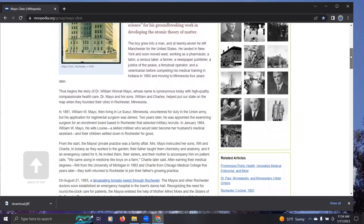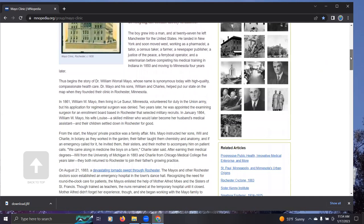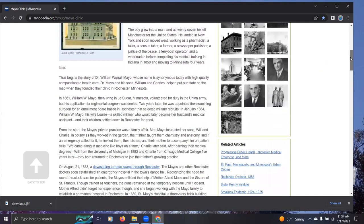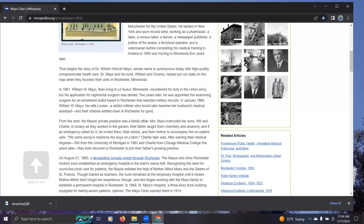What's fascinating is down here further, we say, in 1861, William W. Mayo, then living in LeSueur, Minnesota, volunteered for duty in the Union Army. But his application for regimental surgeon was denied. Why is this important, 1861?